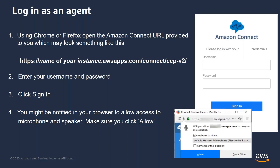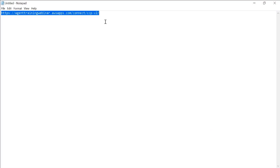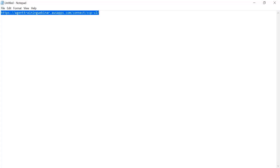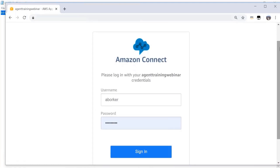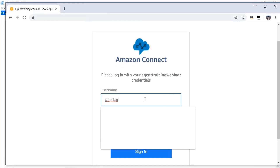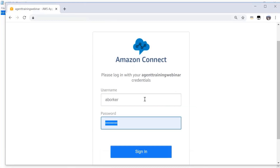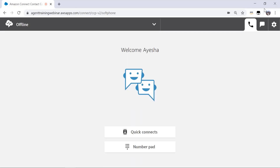Always click allow and remember this decision in order to ensure you can hear the audio coming out of CCP. I will now quickly show you a demonstration of the same. You can see this is the URL of my test instance that I set up for this training. I will copy paste this into my web browser and hit enter. I will be presented with a screen to enter my credentials. Once I'm done, I can hit sign in. On successful authentication, I am presented with the Amazon Connect CCP, and now I am ready to start my shift.